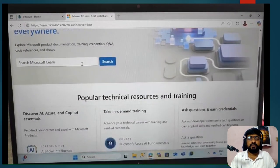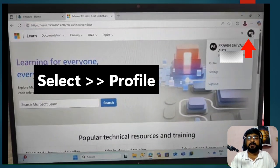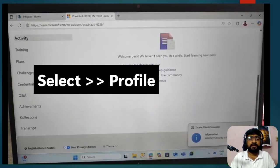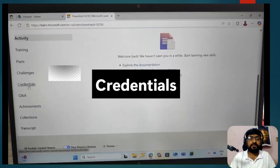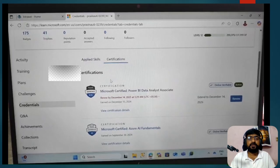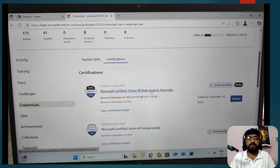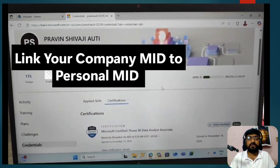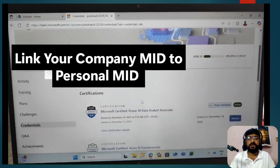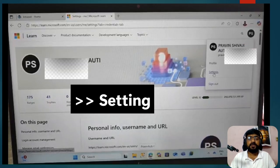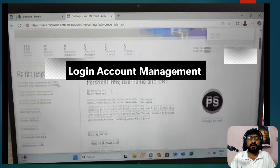Once signed in, you can review your dashboard details. Click the profile icon on the right side, then click 'Profile.' Your profile dashboard will open. Scroll down and click on 'Credentials.' Two tabs will appear: 'Applied Skills' and 'Certifications.' Click on 'Certifications' to see the certifications completed using your company ID — for example, the Microsoft Power BI Data Analytical certification. To secure it, go to profile, click 'Settings.'